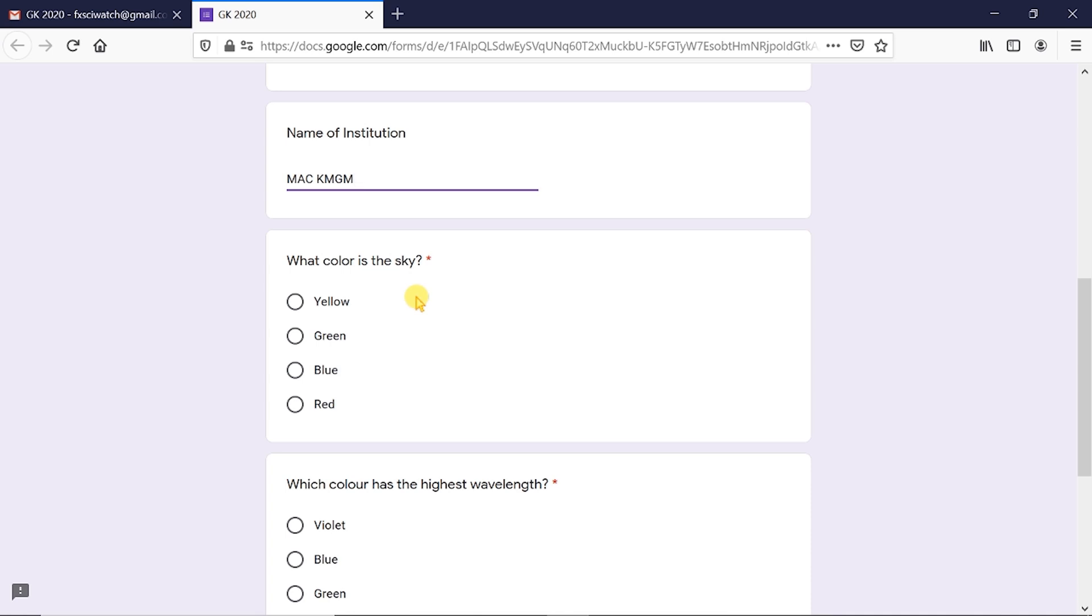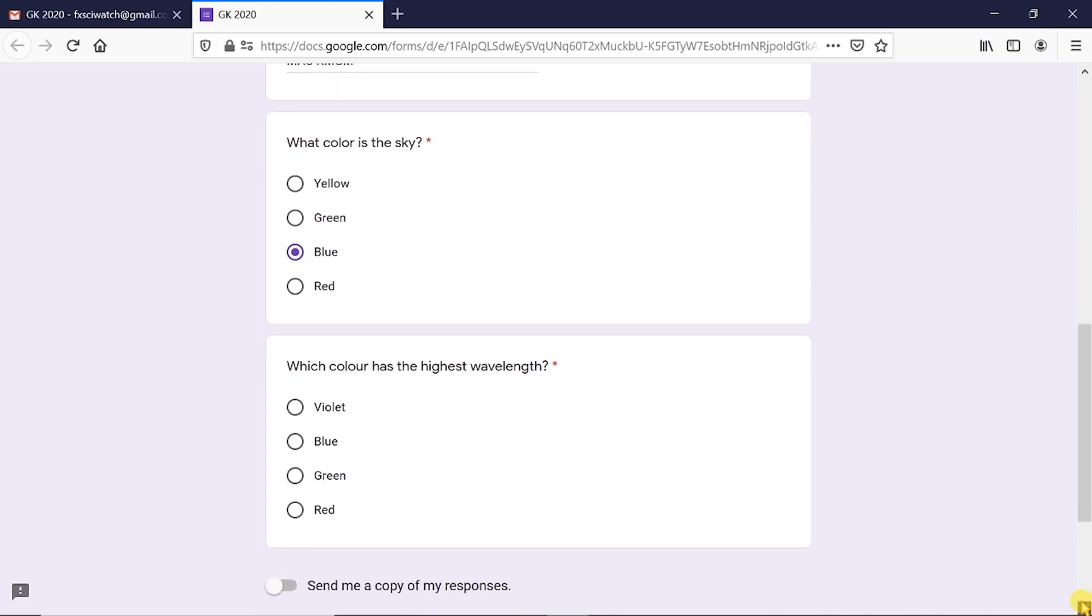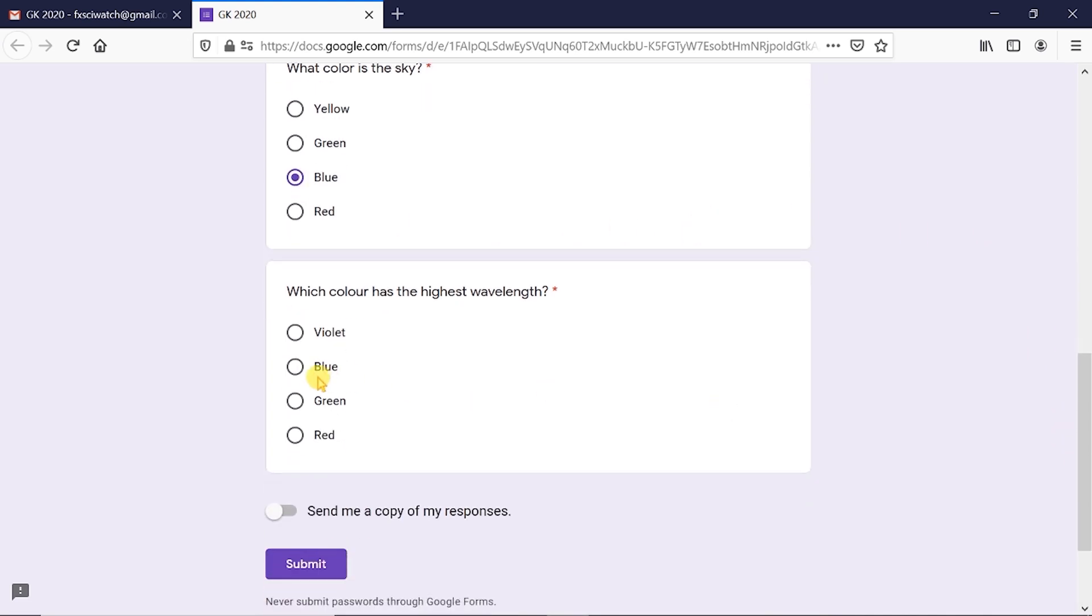After filling up the personal information, we can go to the examination. After finishing the examination, click Submit.